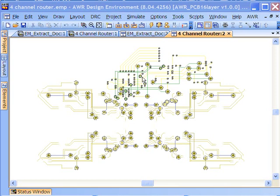ACE is an AWR technology that plugs into the EM socket and allows you to do analysis on layout thousands, even 10,000 to 20,000 times faster than EM analysis. What ACE does is it maps layout structures to known models in the AWR design environment, then creates a very complex netlist from these known models and uses that in place of the layout for simulation.